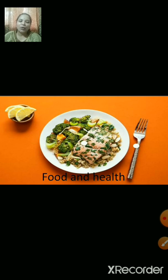We also discussed about the sources of nutrients. For example, the sources of carbohydrates are bread, noodles, chapati, wheat, rice, etc.